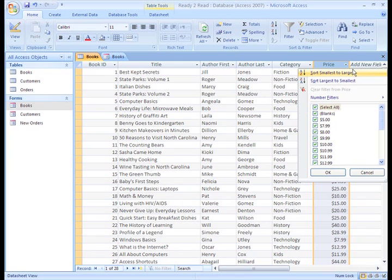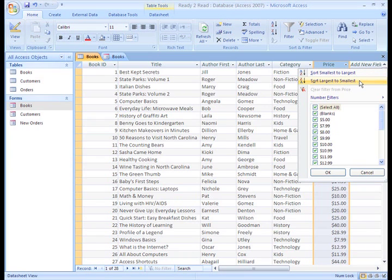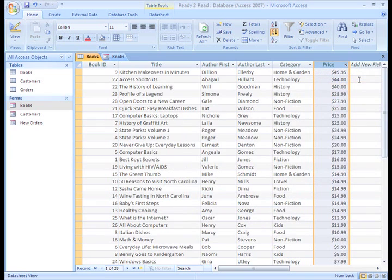We get to decide what order we want, smallest to largest or largest to smallest. Let's choose largest to smallest, so the most expensive book appears first for each category grouping.